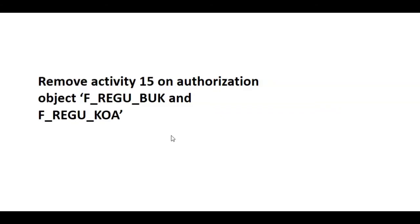And if in the background an integration setup has been done, then there might be chances of double payment. So to stop that, we have an option to remove that tick at the time of payment proposal. So the payment file will only be generated at the time of the actual payment run, not at the time of payment proposal run.